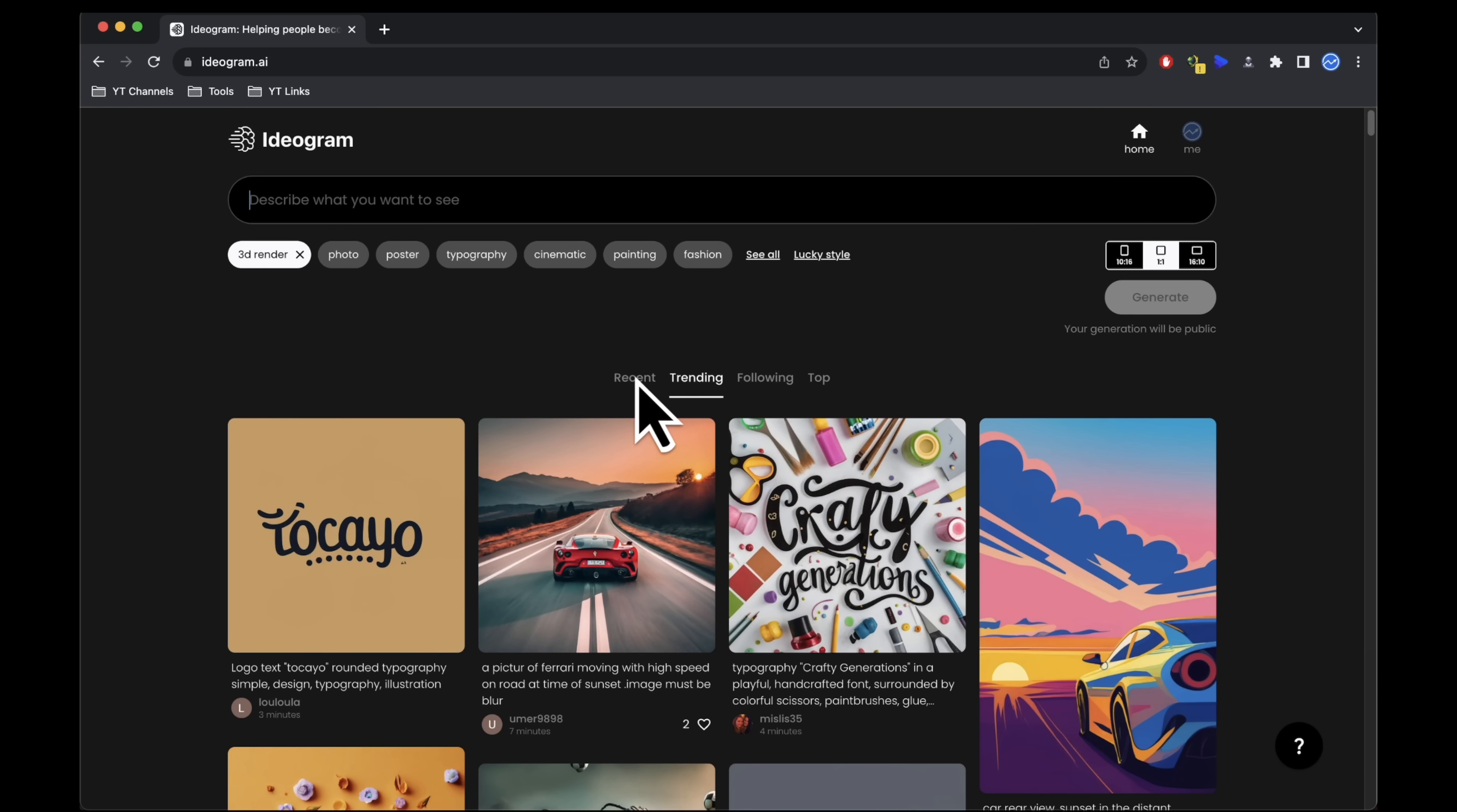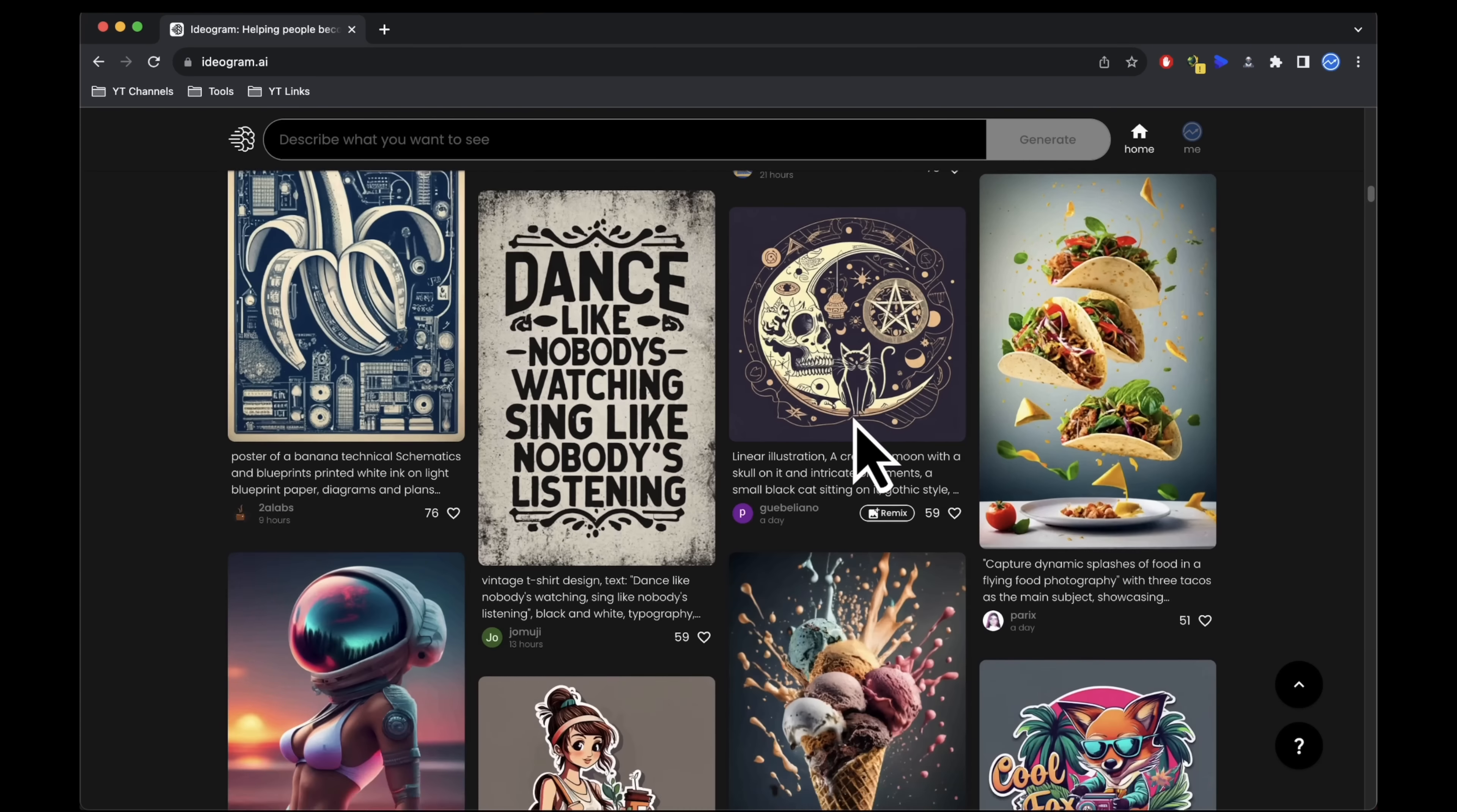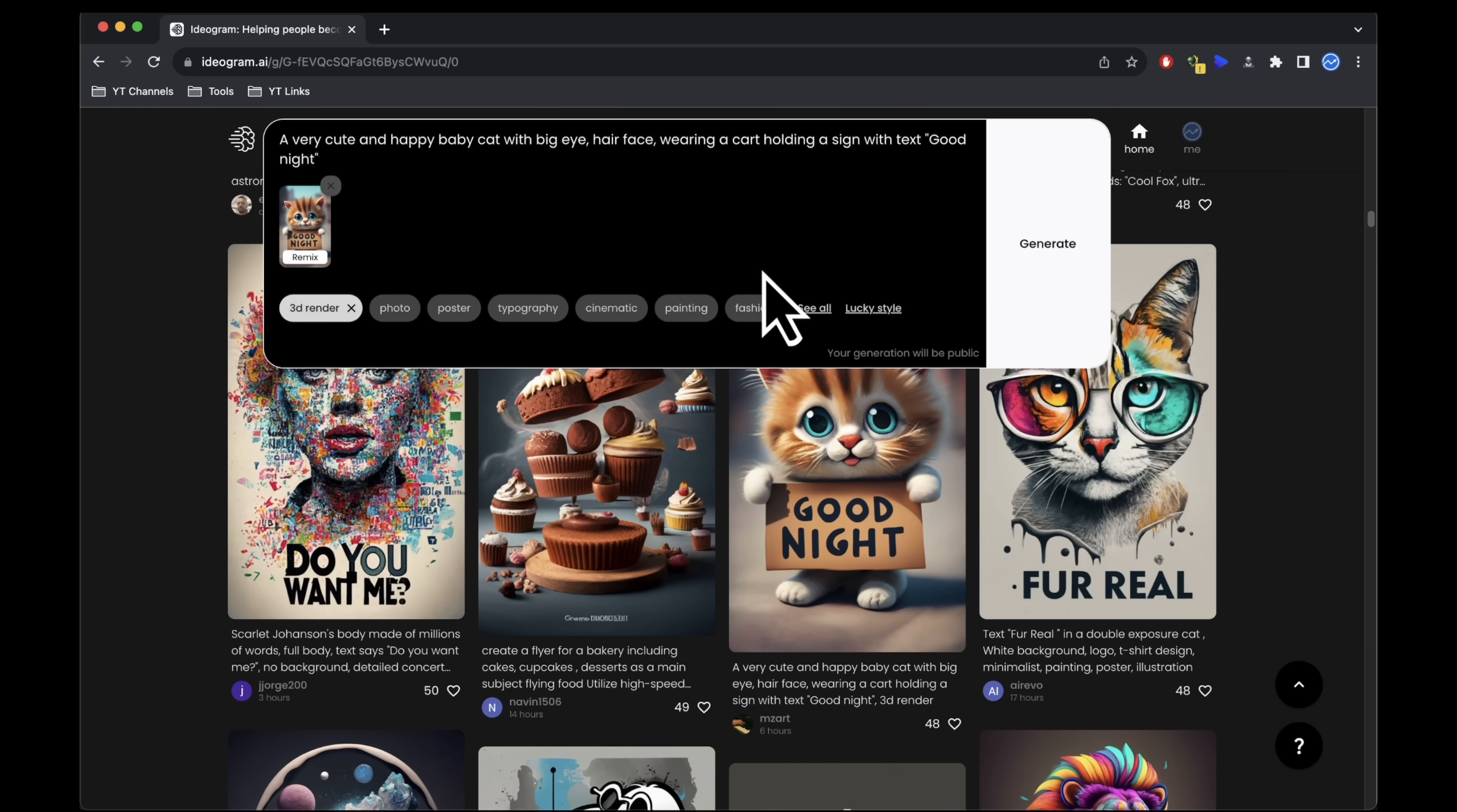For inspiration, the main page offers a valuable resource. You can browse different categories to see what others have created. Click on any design to view the exact prompt used. If you come across a design you like, click remix to tailor it to your requirements.